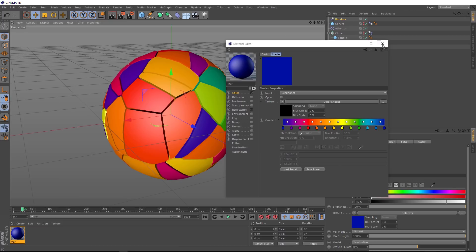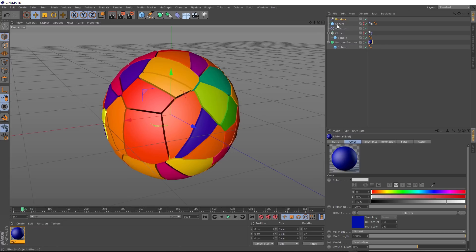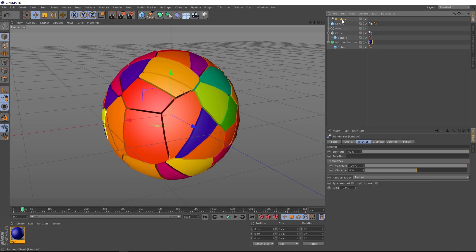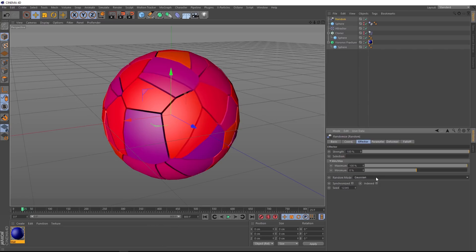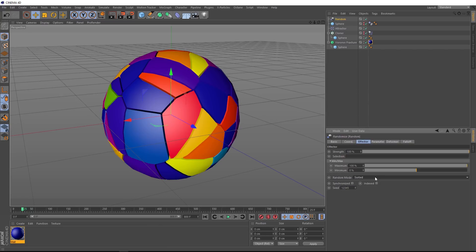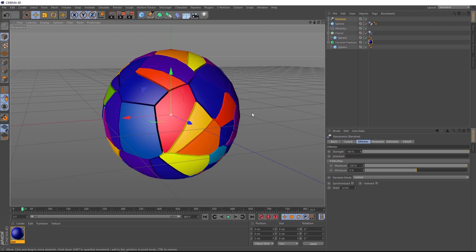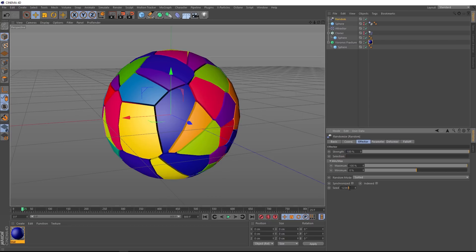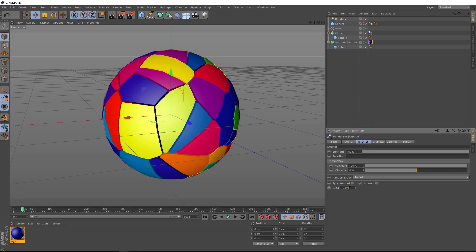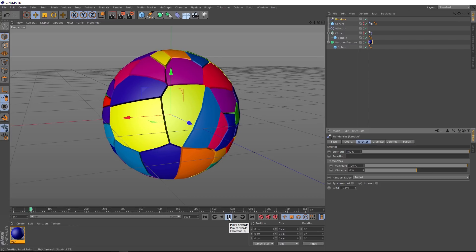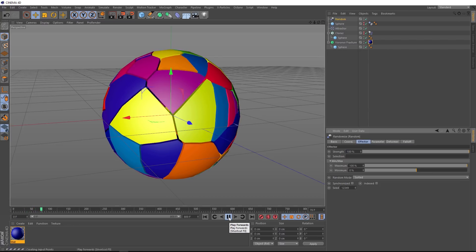Let's close this guy. There's also a few ways you can change the distribution of these colors. If we go back to the random effector down here under the random mode right now, it's set to random, but we can cycle through these. We've got Gaussian, which gives you that look, then there's noise, turbulence and sorted. This mode is probably my favorite because you can come down here and change the seed value and you can quickly get different color combinations. And that's pretty much it for our abstract Voronoi effect.